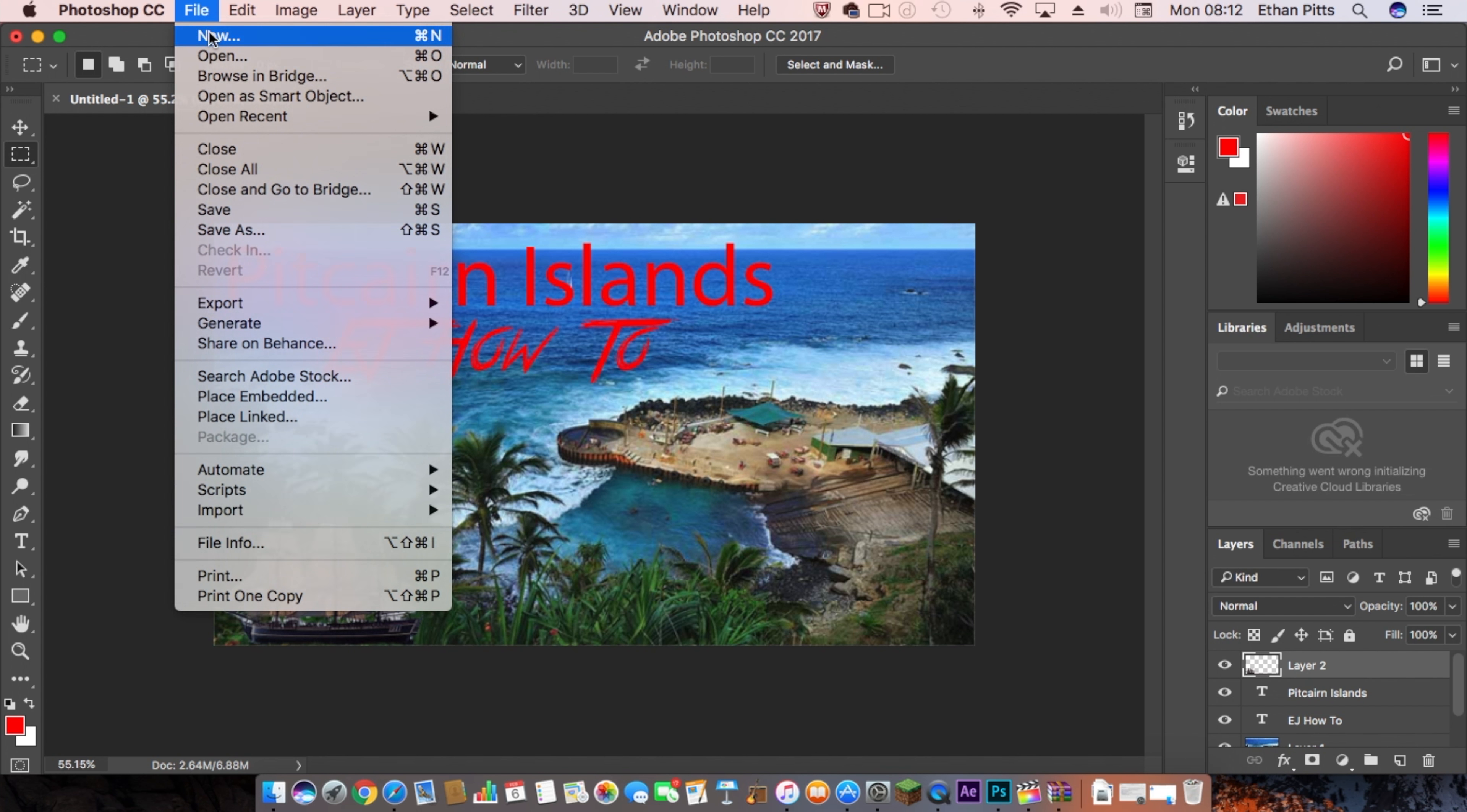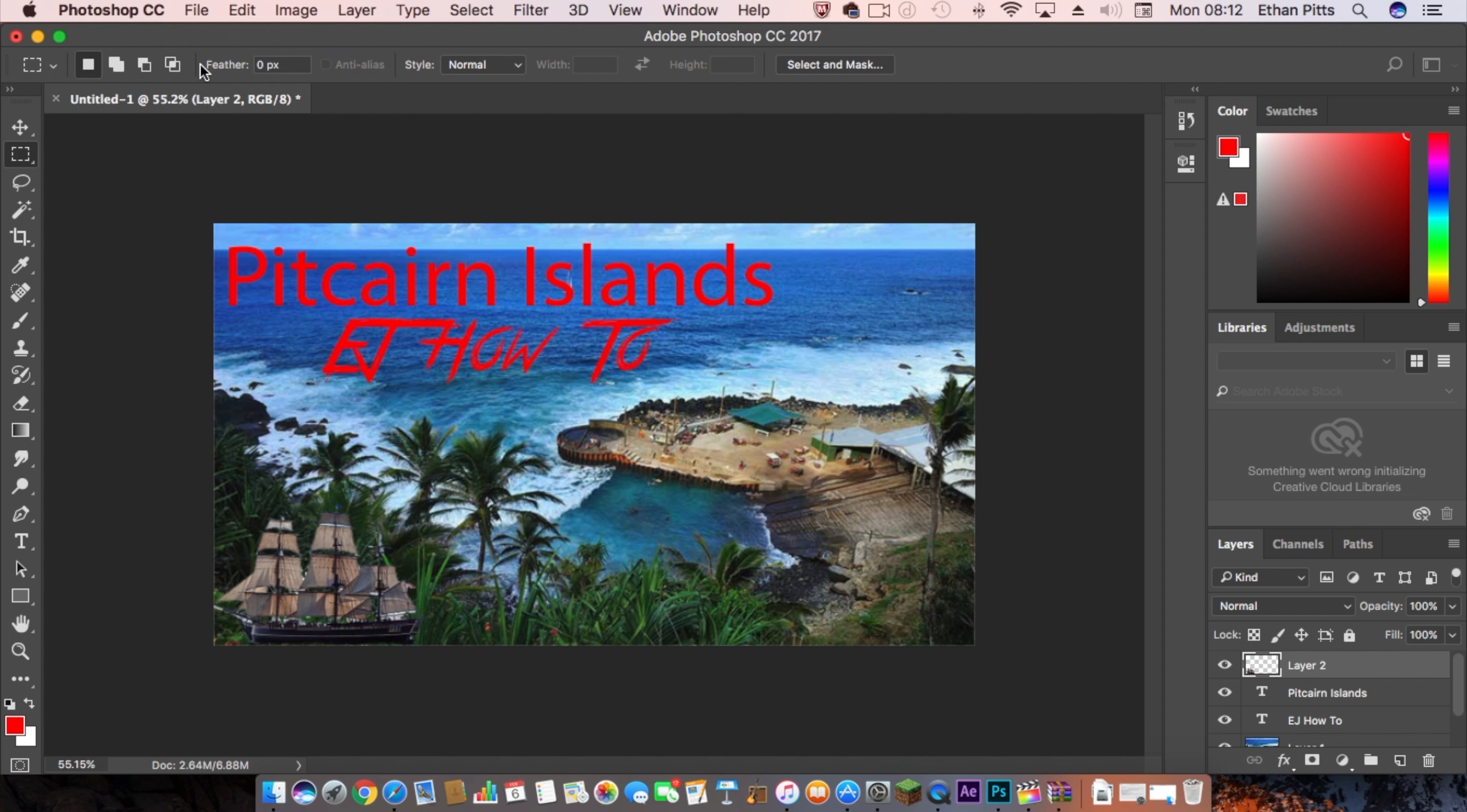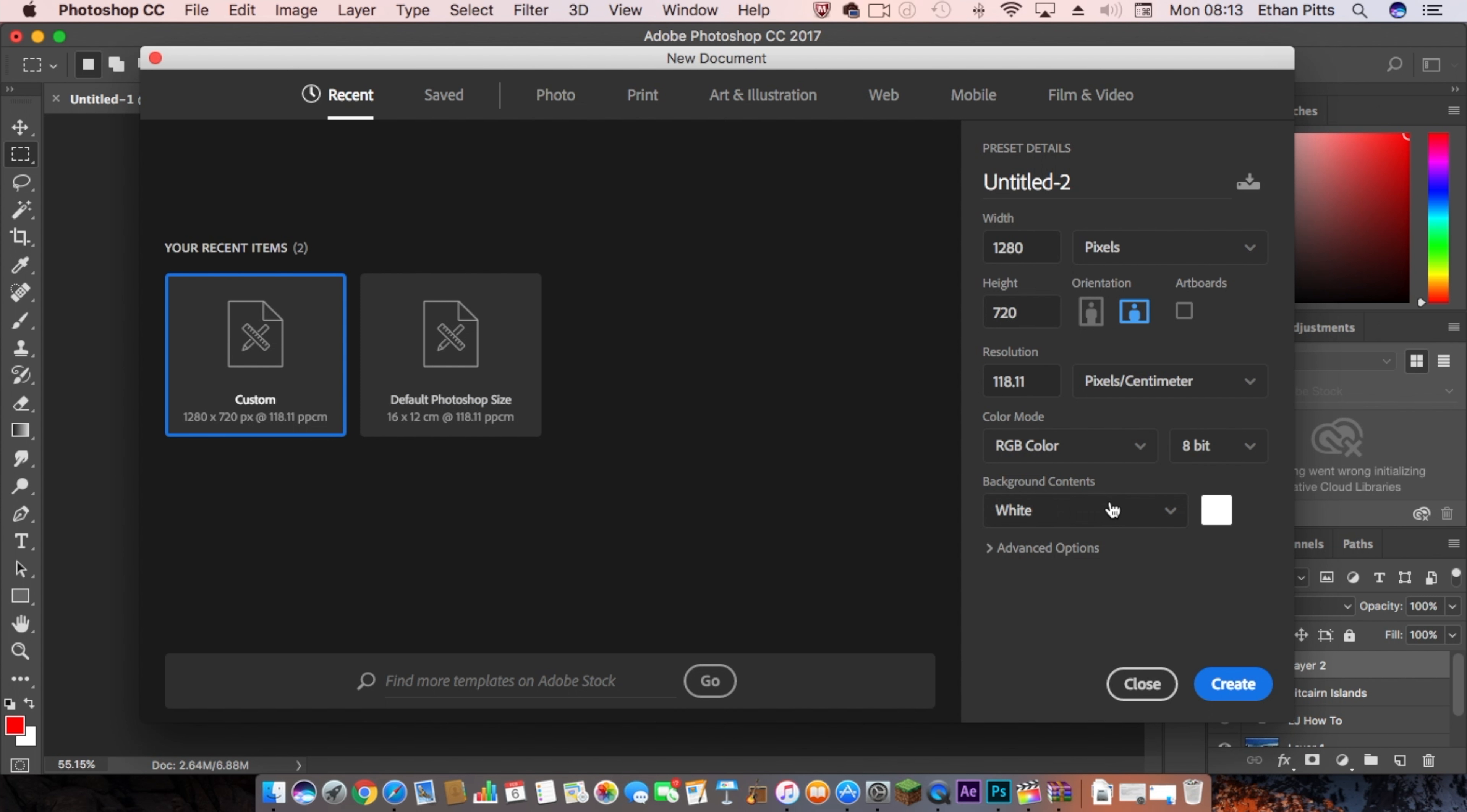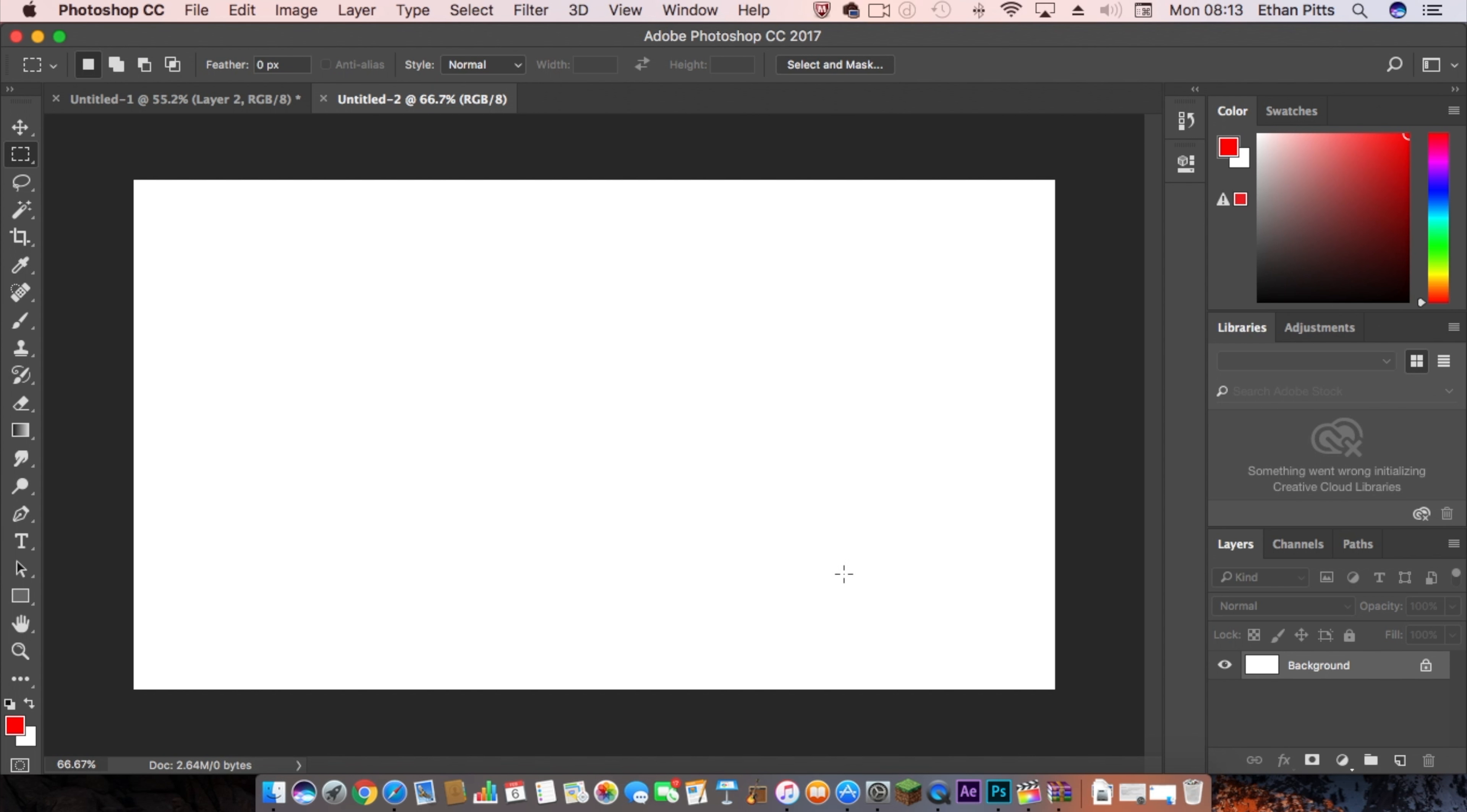What you want to do is make a new document with a width of 1280 and height of 720 in landscape orientation. Then you just want to hit create, and now you'll be left with a blank screen.